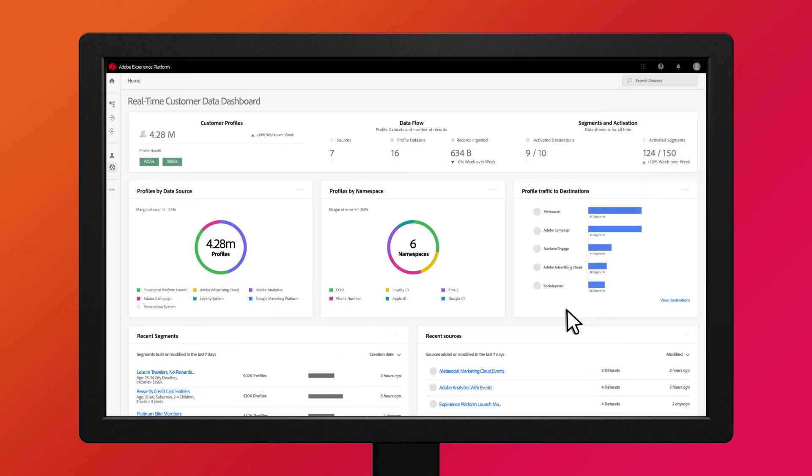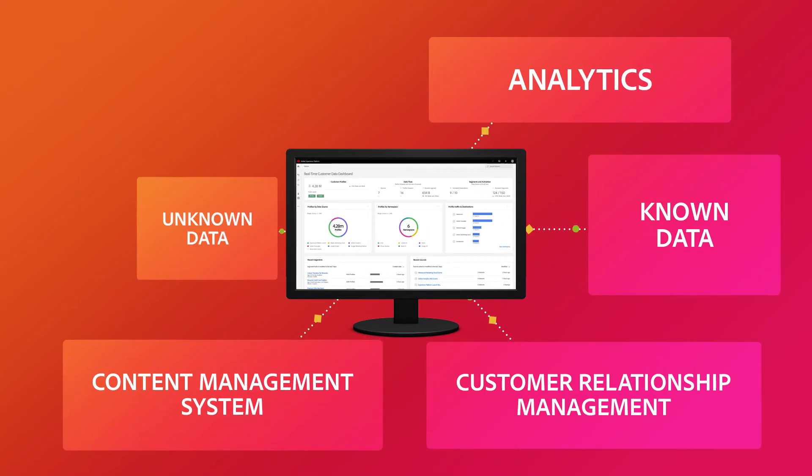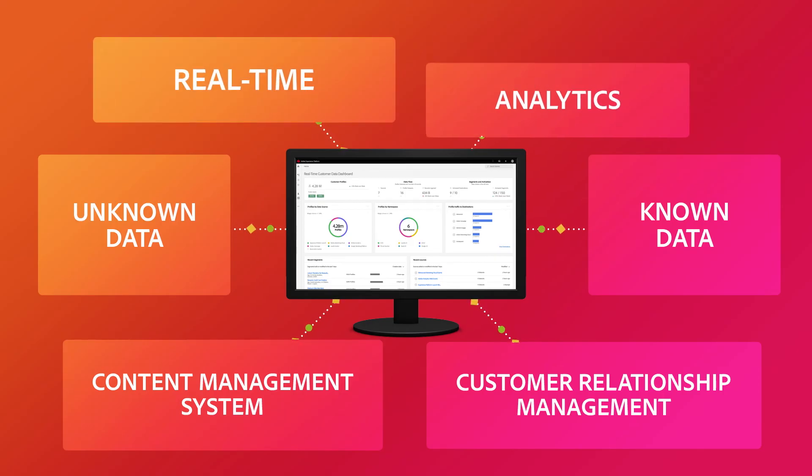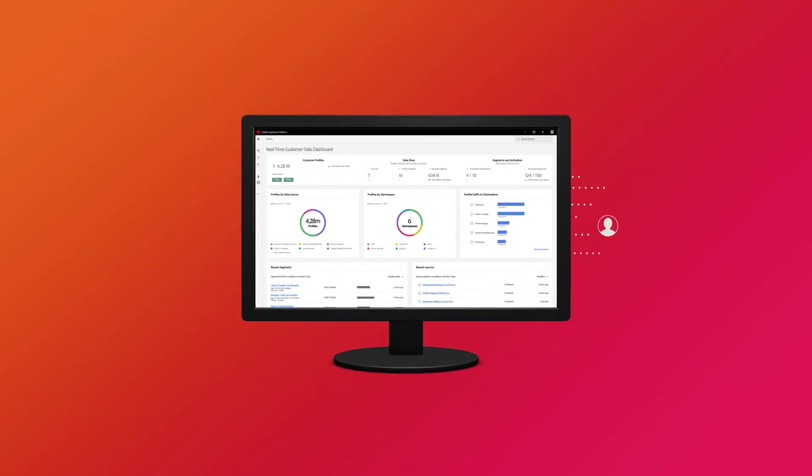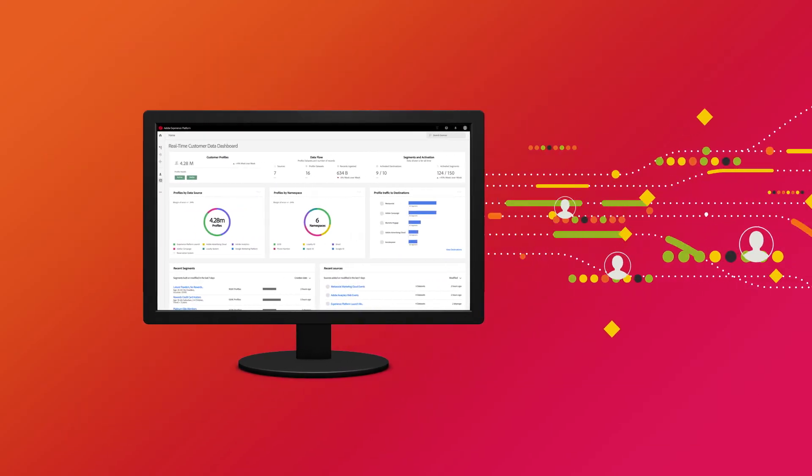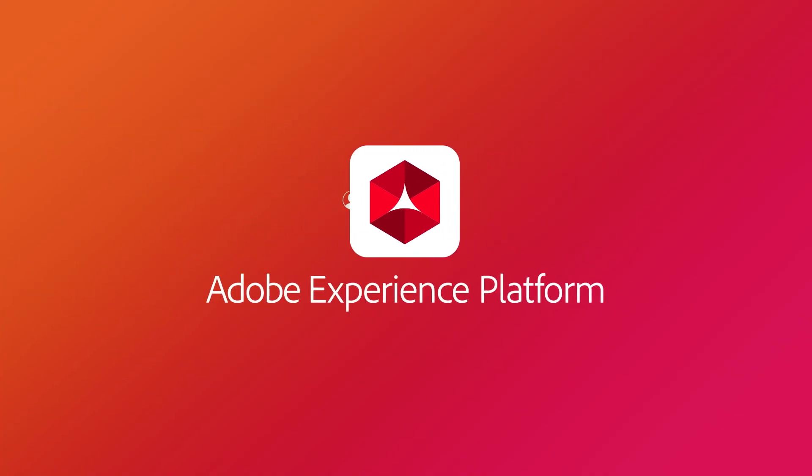Plus, the real-time CDP is open and extensible, so it fits right into your marketing tech stack, which keeps things simple for IT. With our real-time customer data platform, we've taken your dream and made it real.